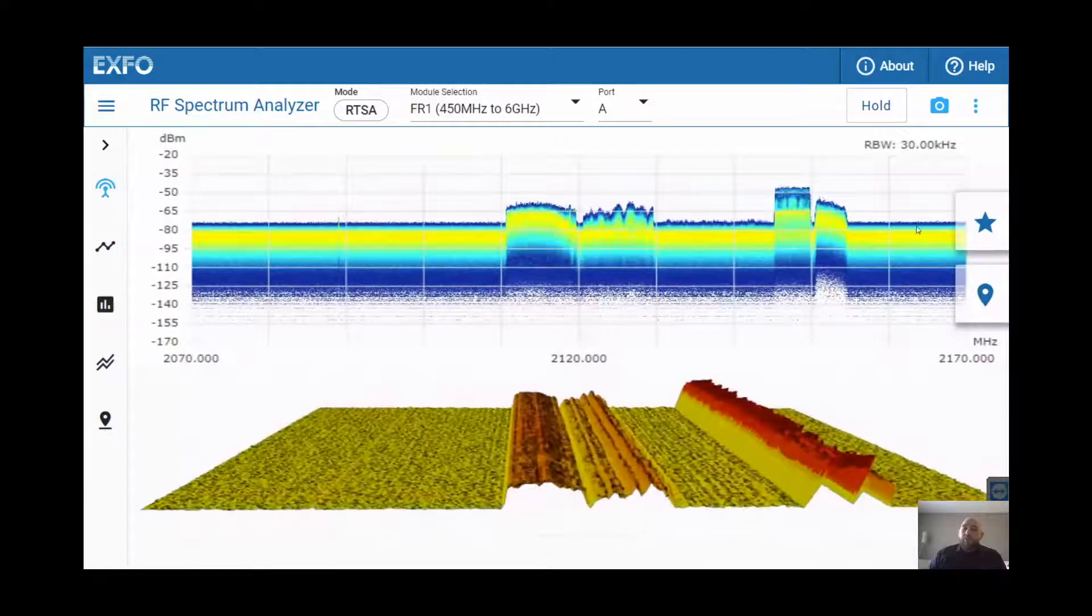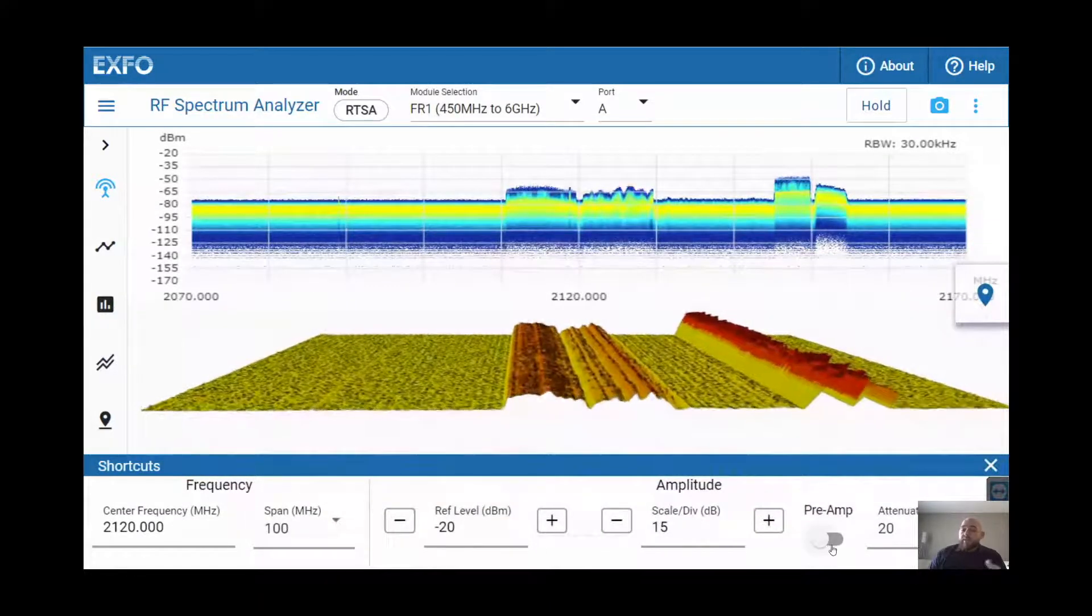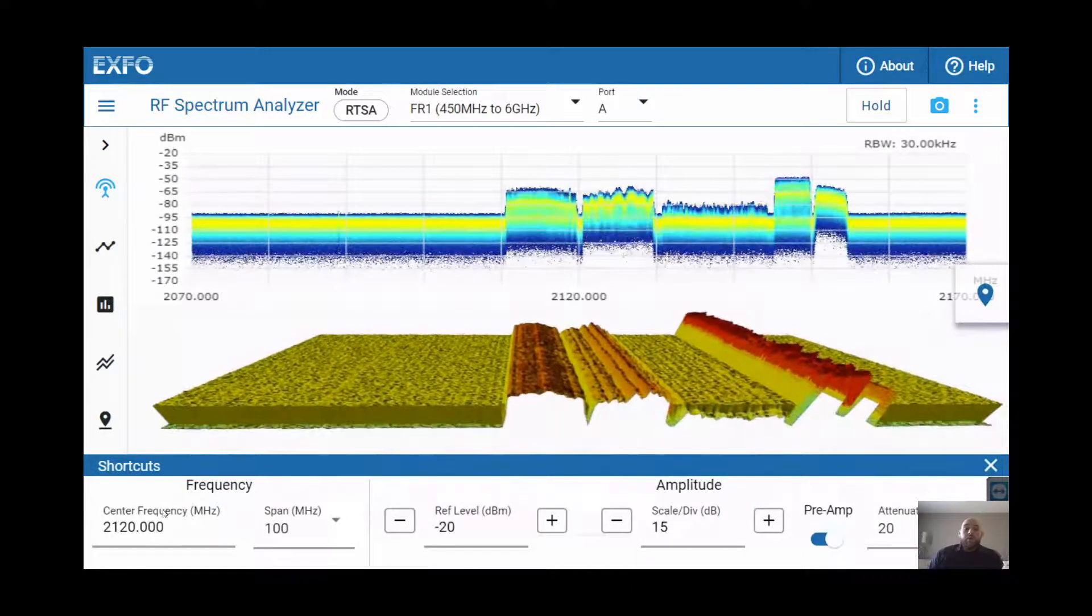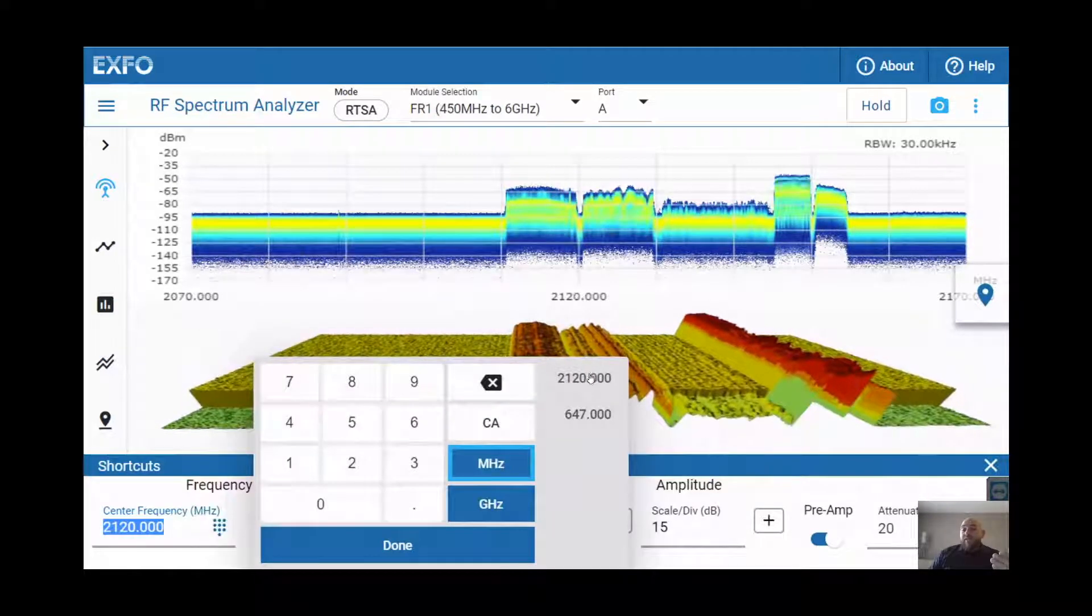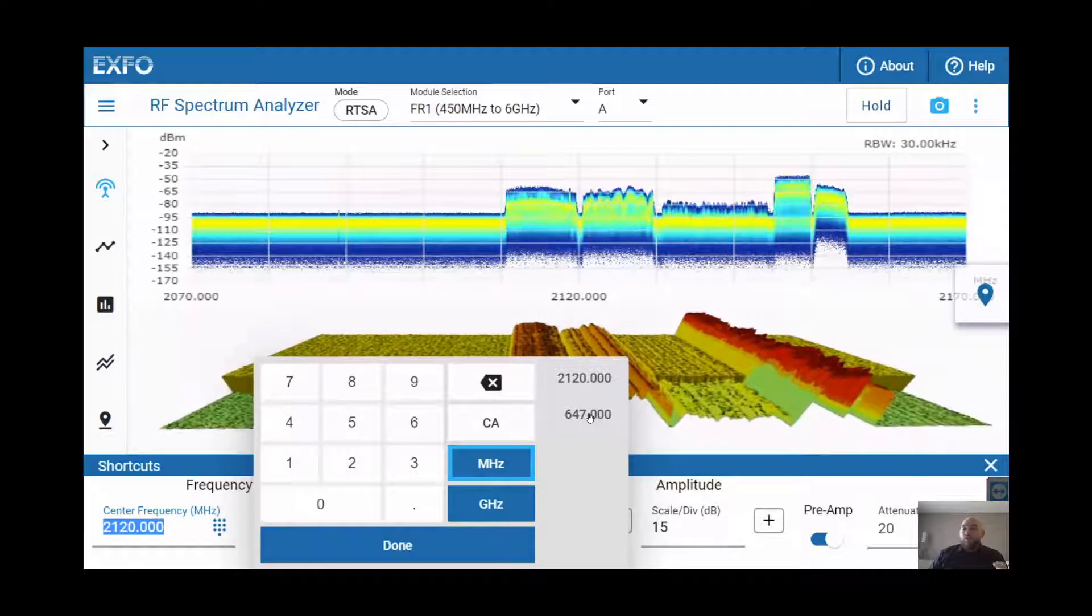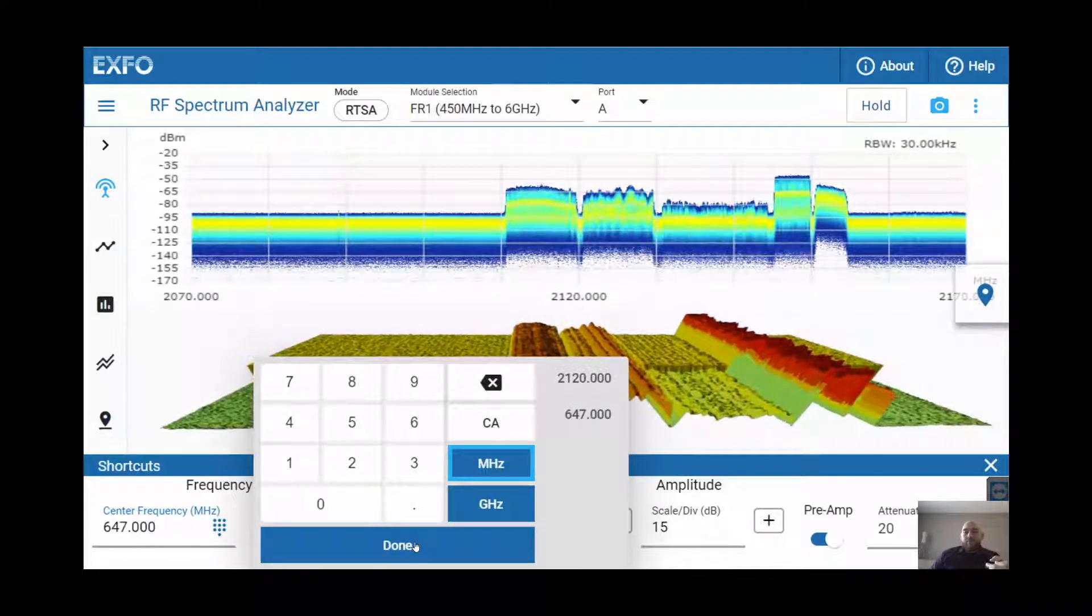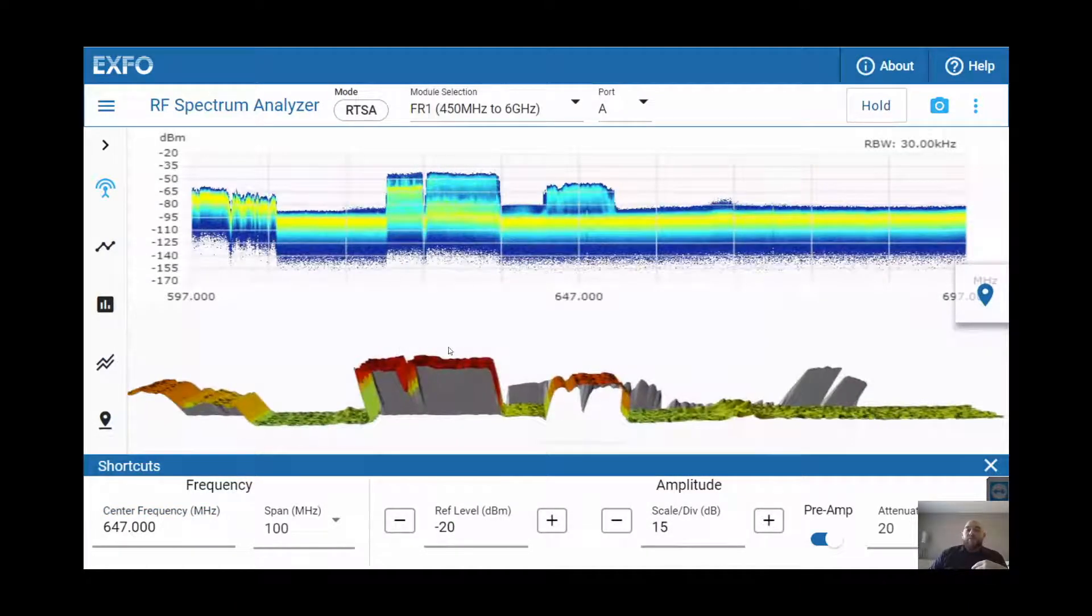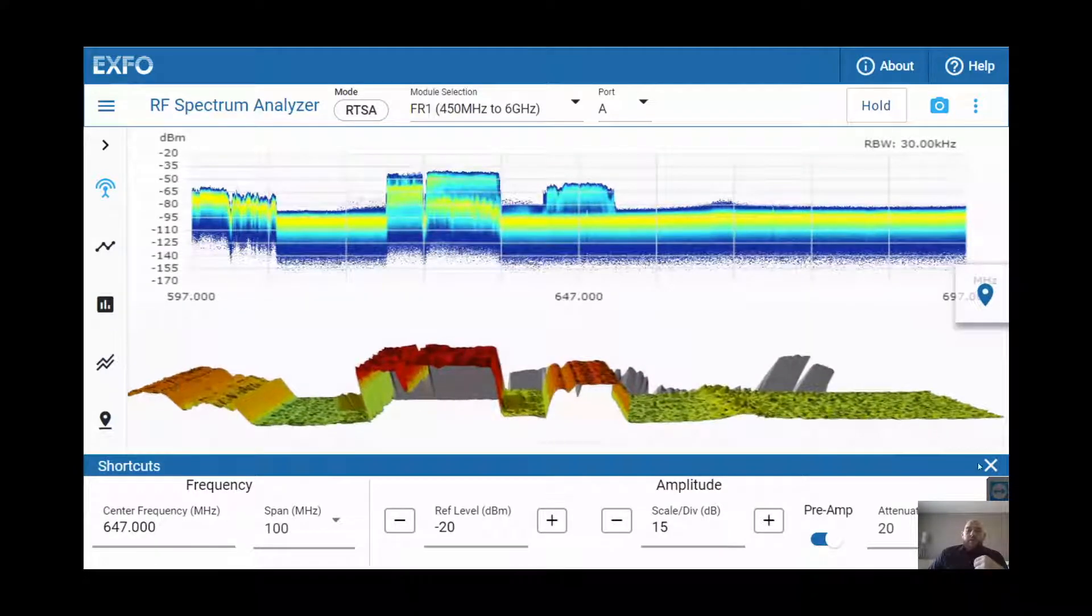On the top right corner, we also have the shortcut menu which lets you change key settings pretty quickly. For example, let's add some preamplification here. We can also go and change the center frequency. You'll have a list of all the previous center frequencies that were used. For example, we'll go and connect to a 5G signal right now at 647 MHz. By selecting this, we're going to see now our 5G spectrum.